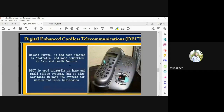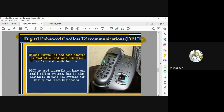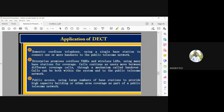DECT — Digital Enhanced Cordless Telecommunications — is followed mostly in Europe, though countries like Australia and South America also use the standard. It was primarily designed for home and small office systems but was also used for large and medium businesses. Applications include domestic cordless telephony using a single base station connected to one or more handsets, and multiple base stations for wider coverage.